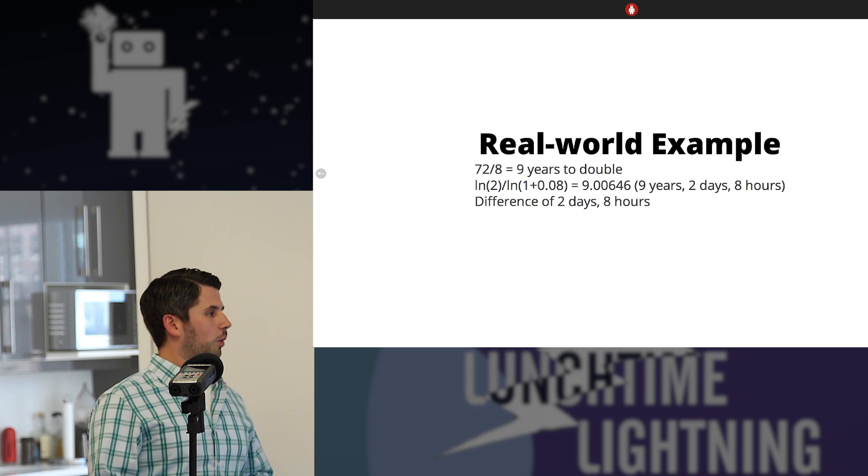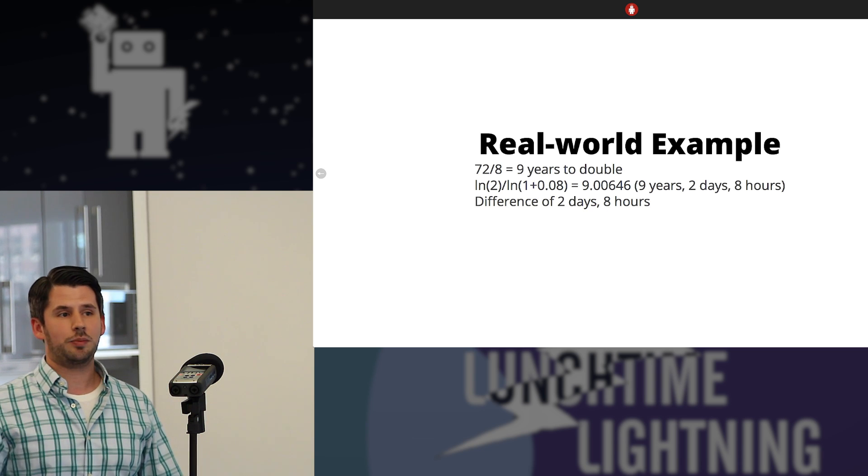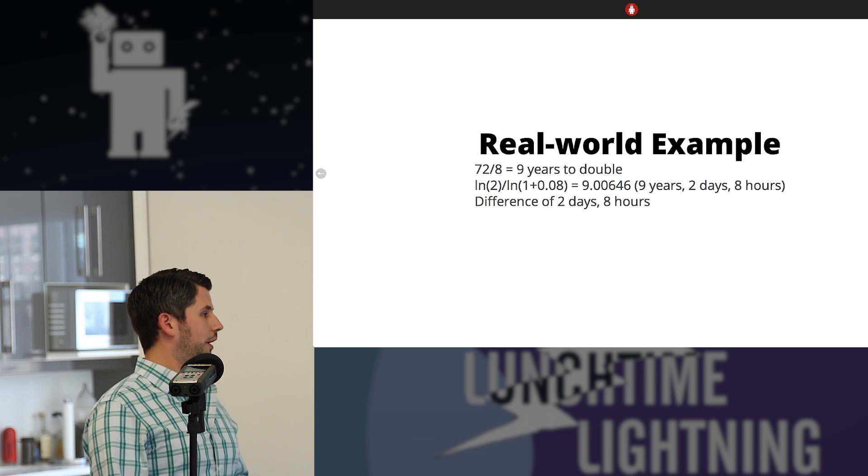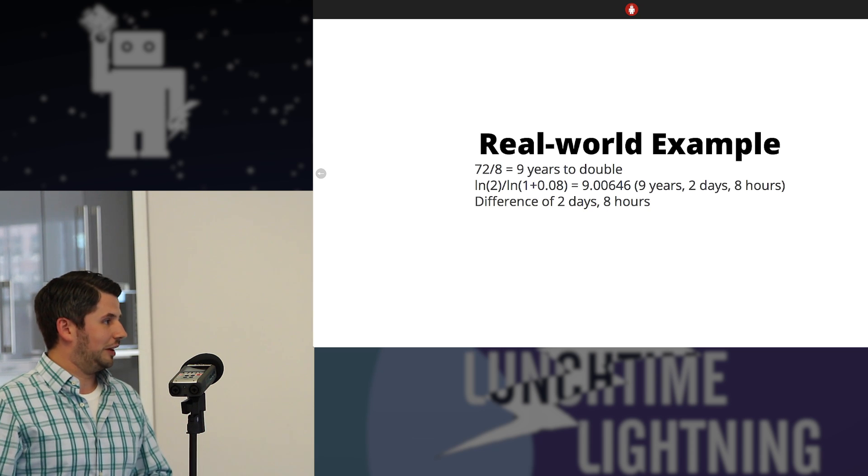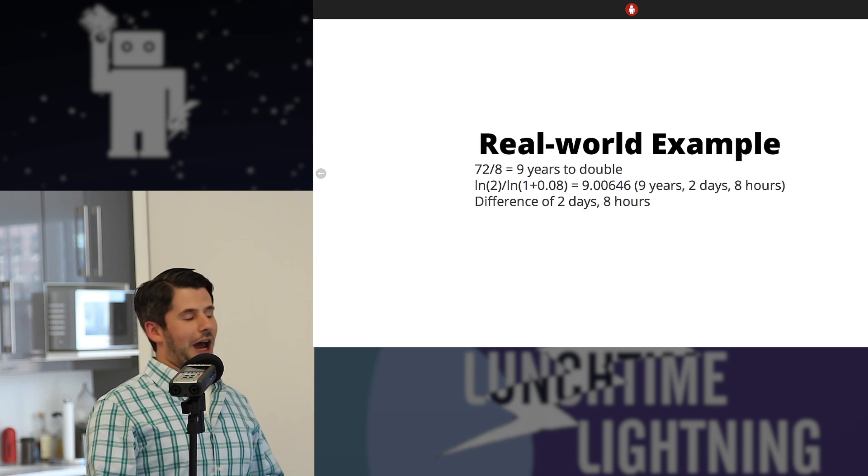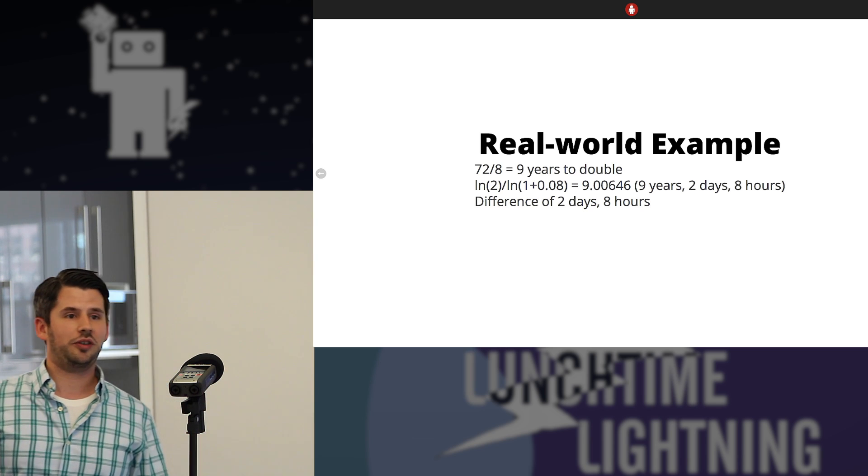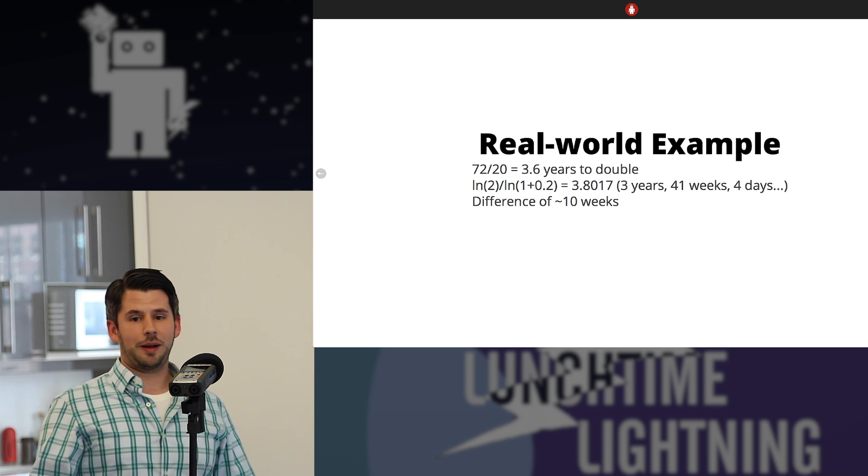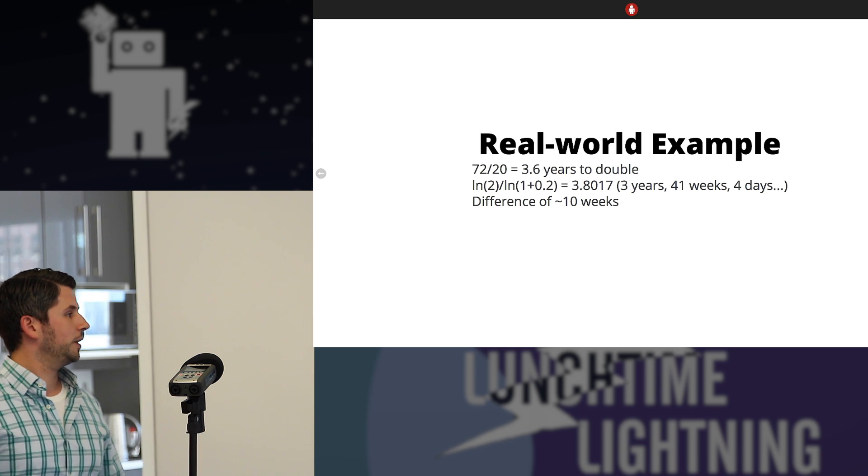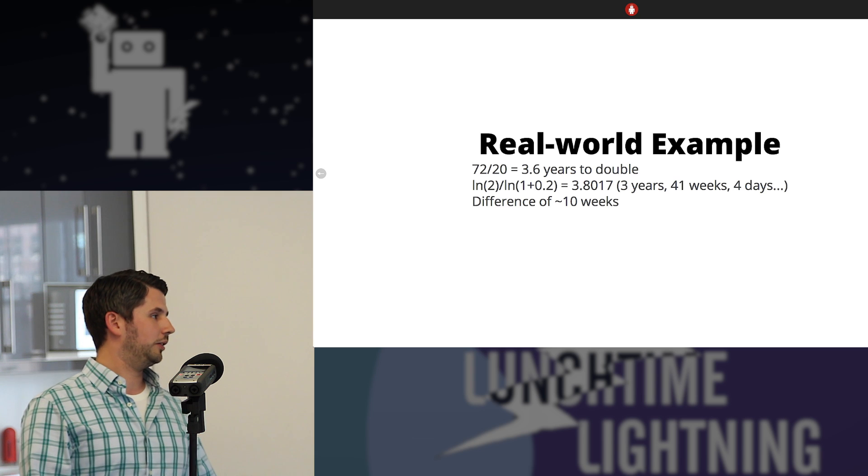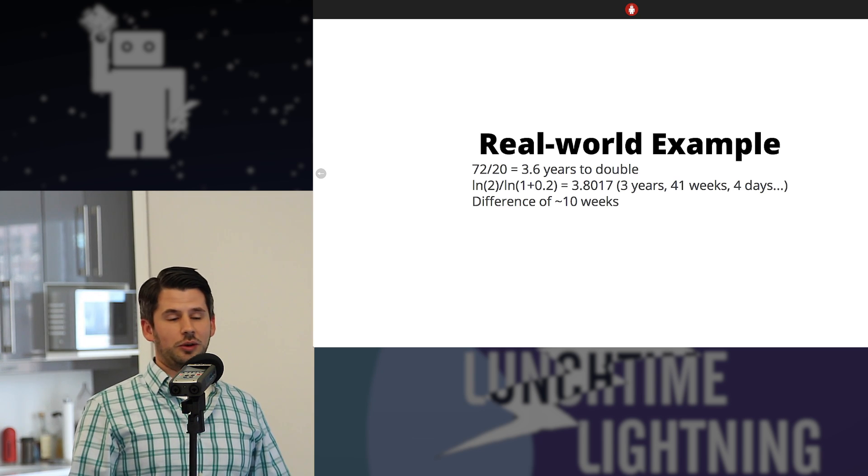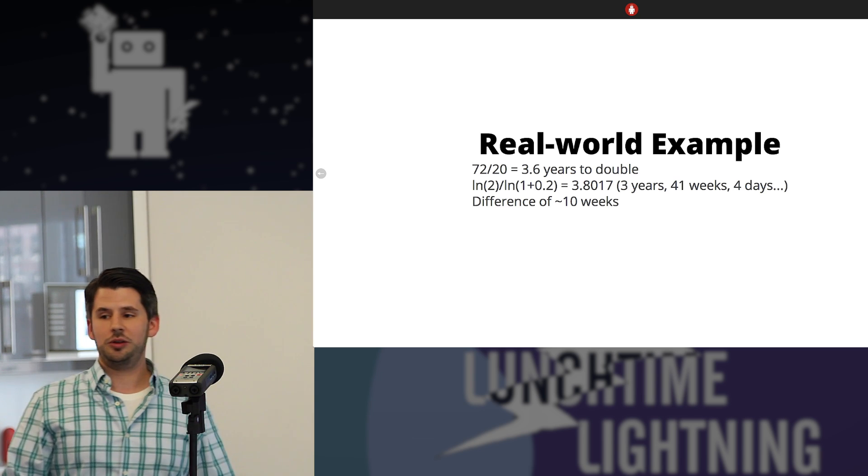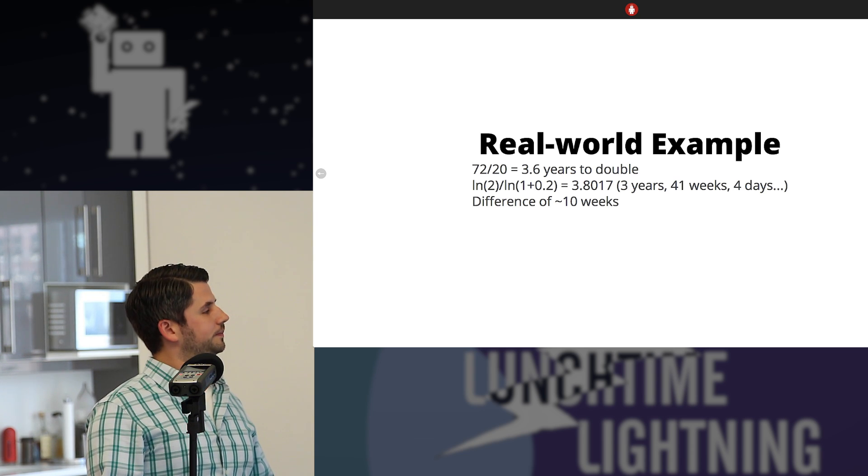So a real world example, 72 divided by 8. So 8% rate of return, 9 years to double. And so the math there ends up being, effectively, it's 9 years, 2 days, 8 hours. So it's pretty accurate at 8% rate. Where it starts to break down is, let's bump it up to 20% rate. So the math of 72 over 20 is 3.6 years, when in reality, it's 3.8 years. So it's off by about two and a half months. So it's not very accurate at higher rates.